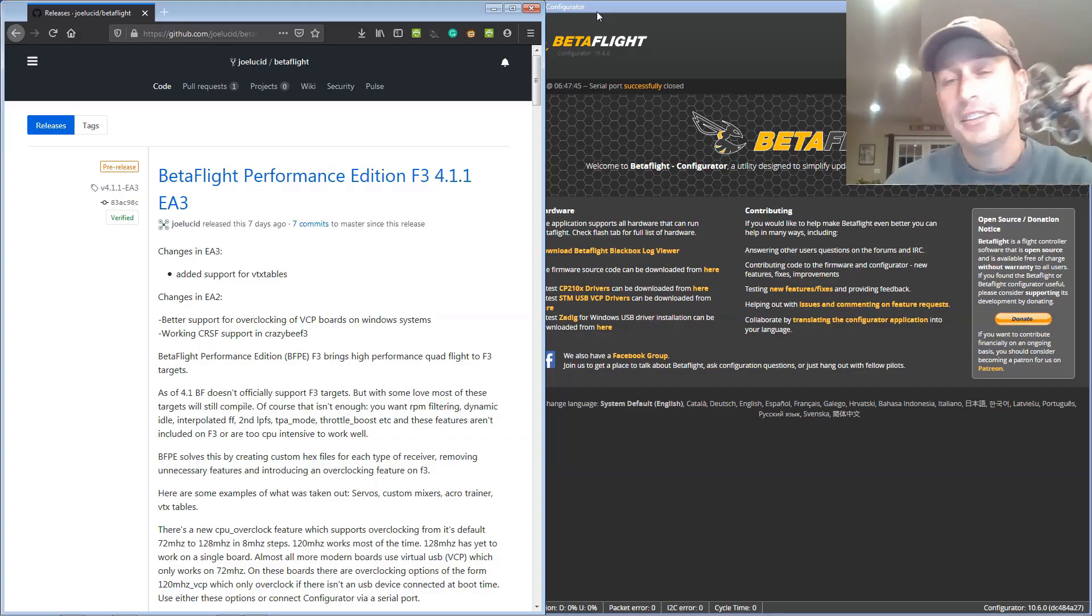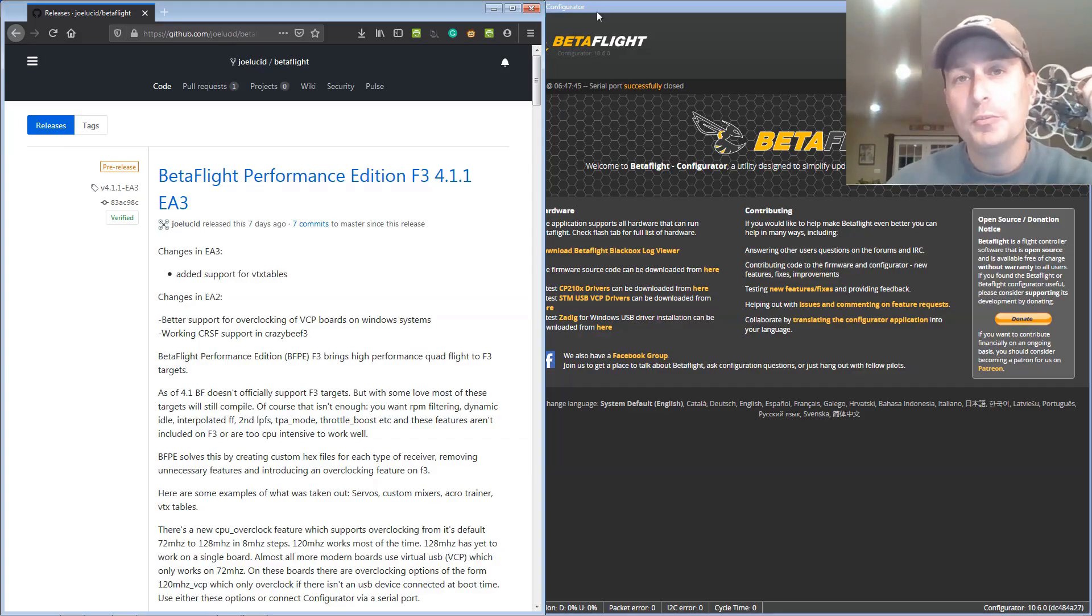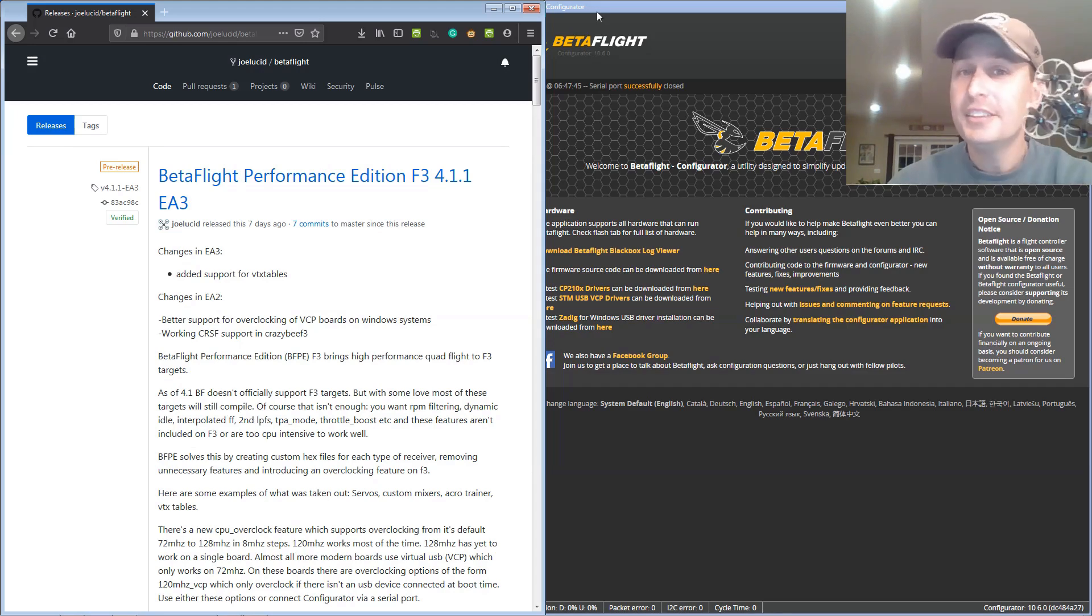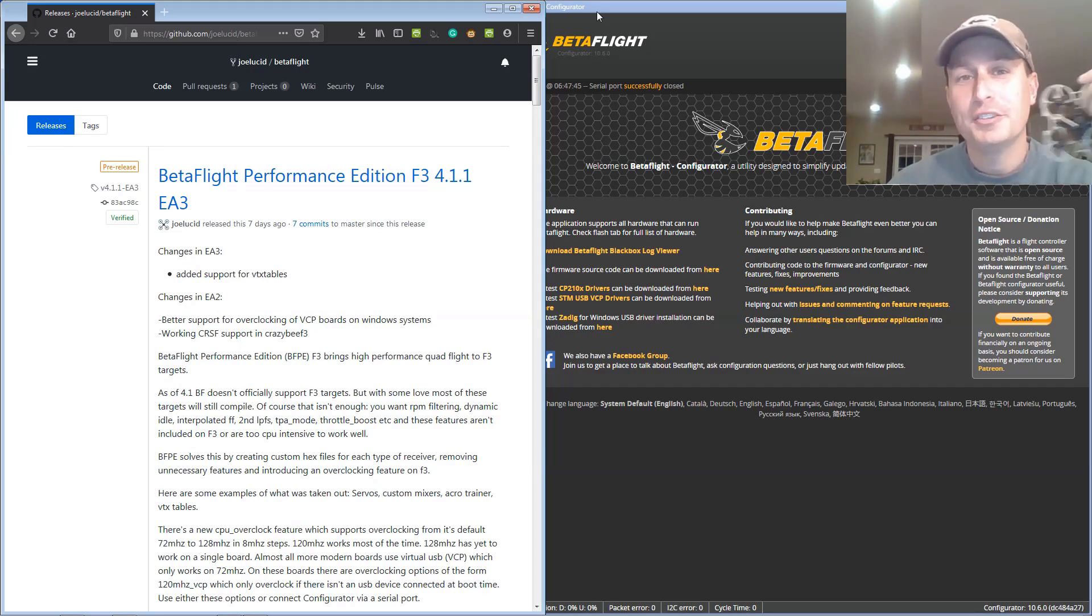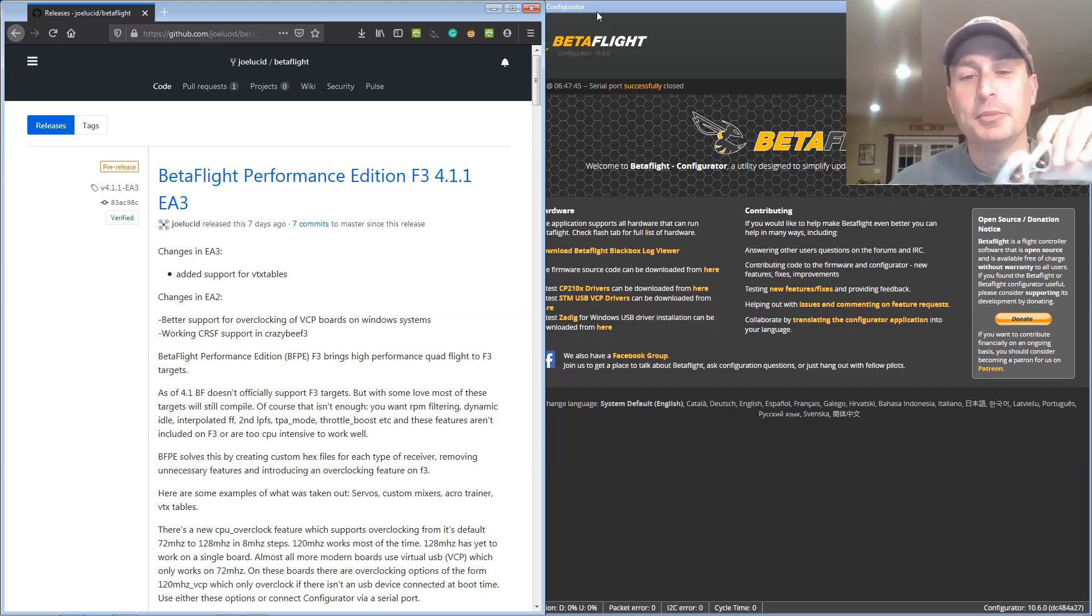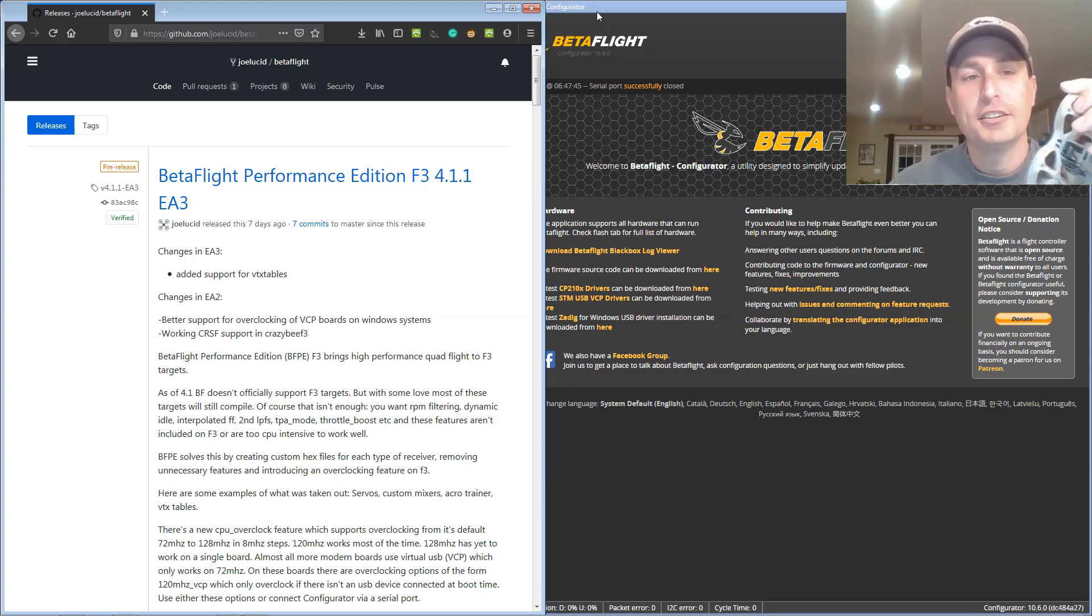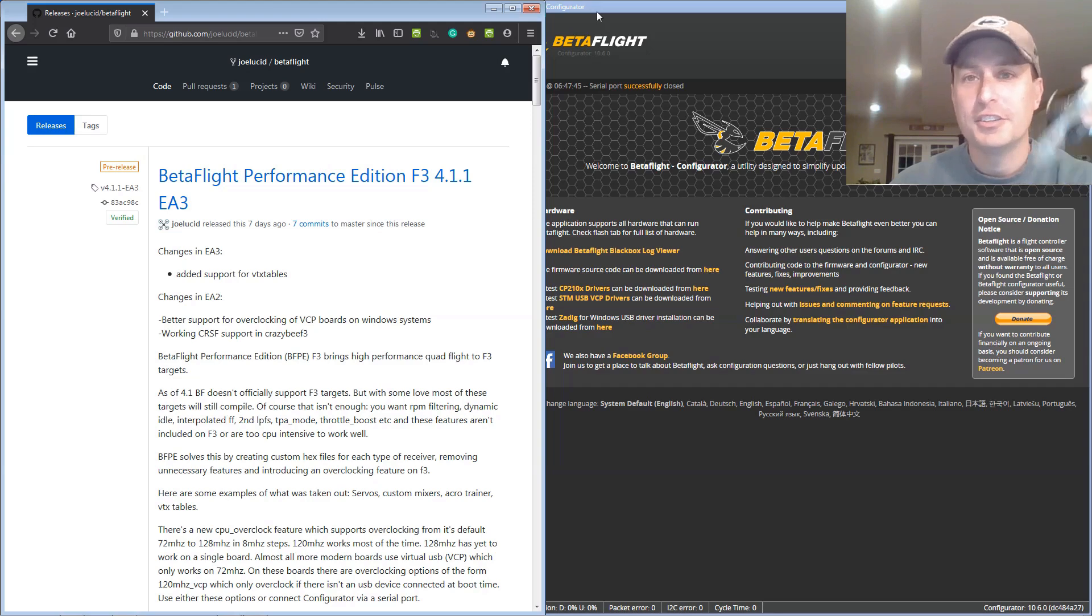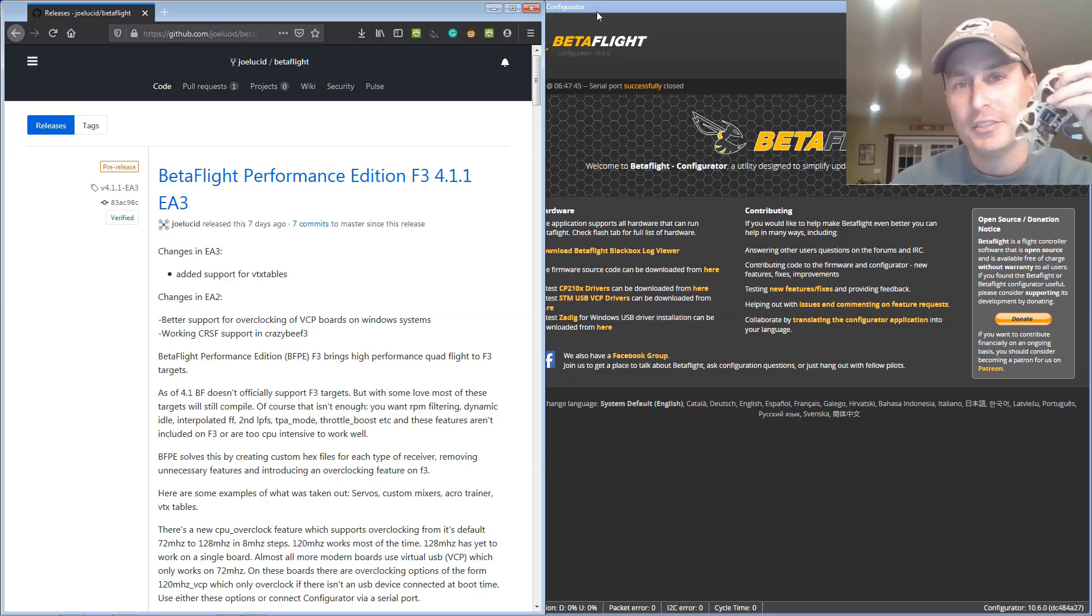With the RPM filter on your F3 flight control boards, which I think is gonna be a big hit for these little micros out there that come in with F3s over the last year. Winter season's coming. So this is great.